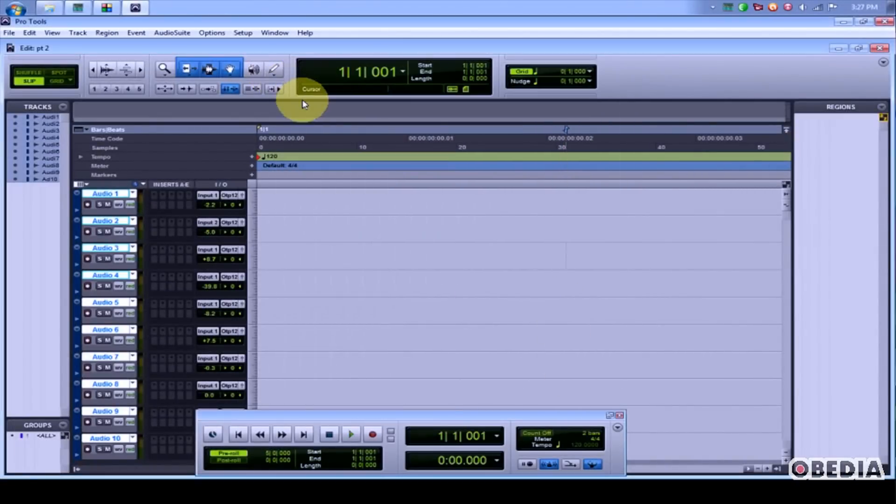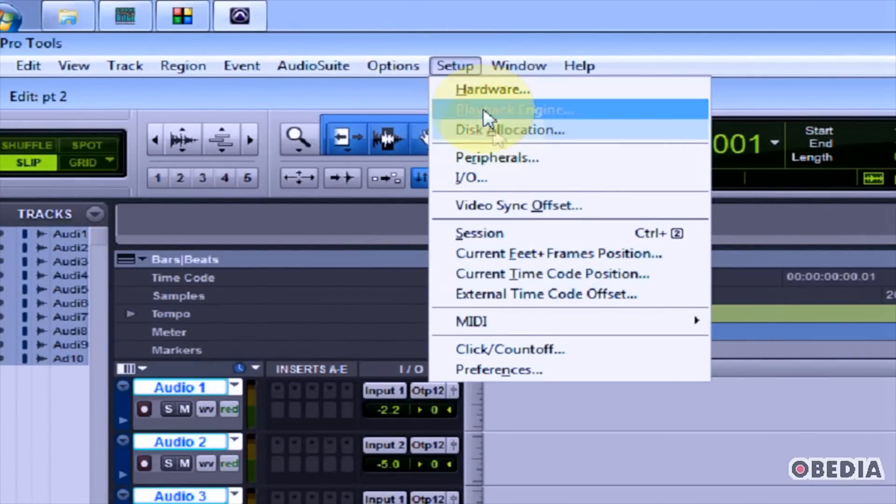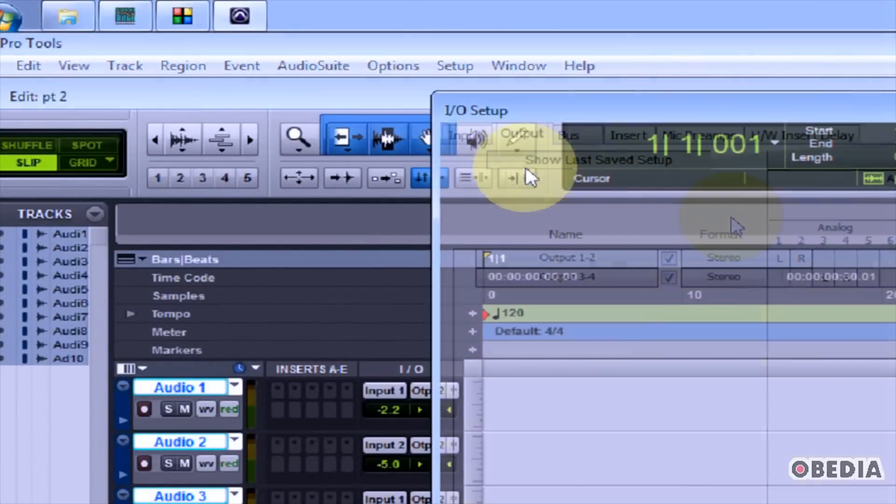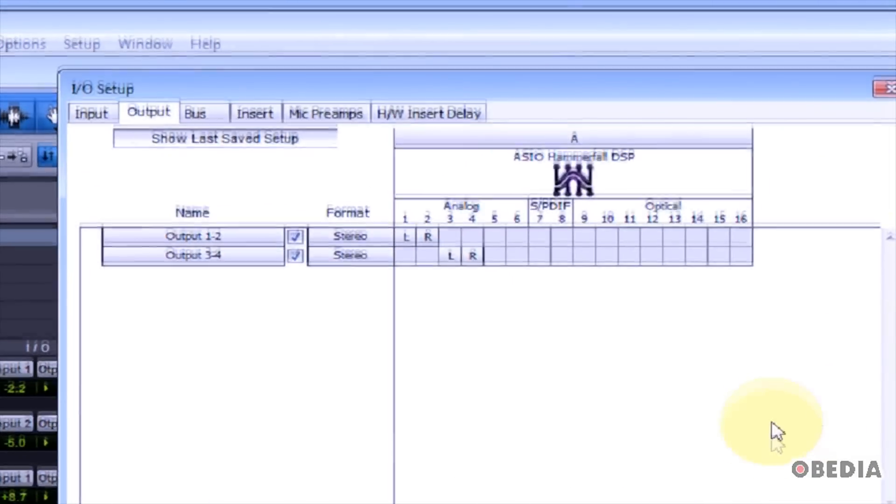Now we're going to set up our Input and Output, or I/O. To set up I/O, again click on Setup and select I/O.